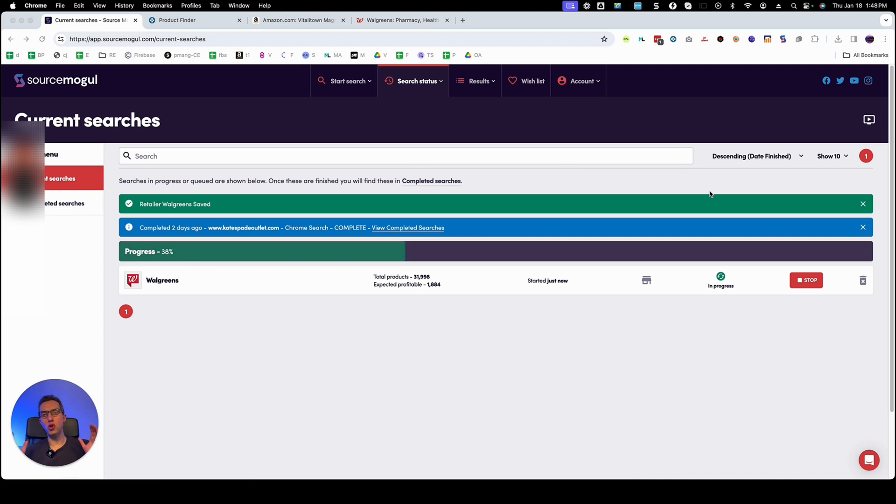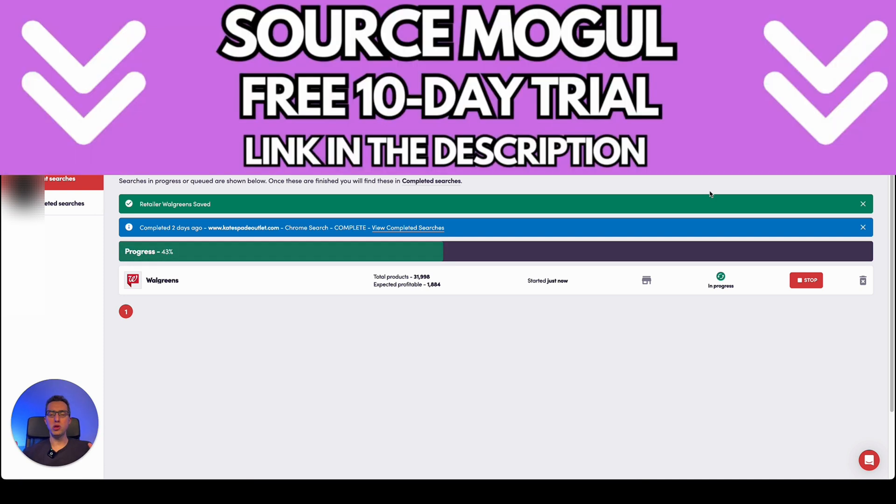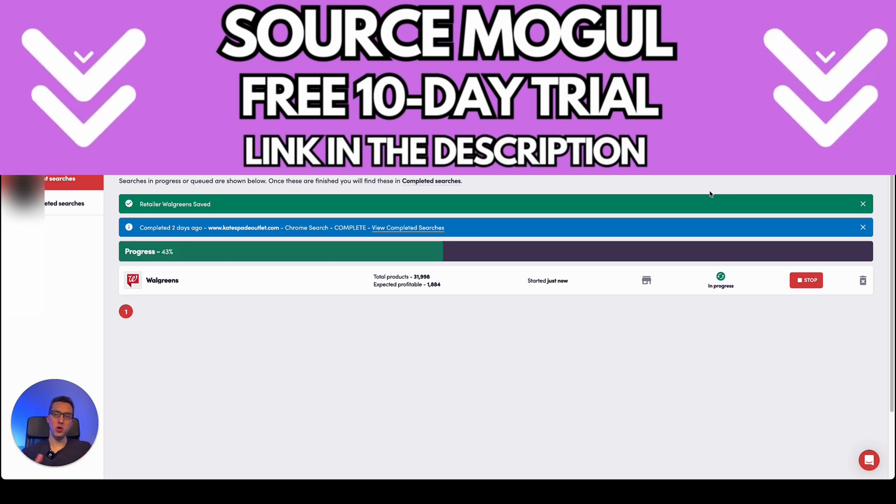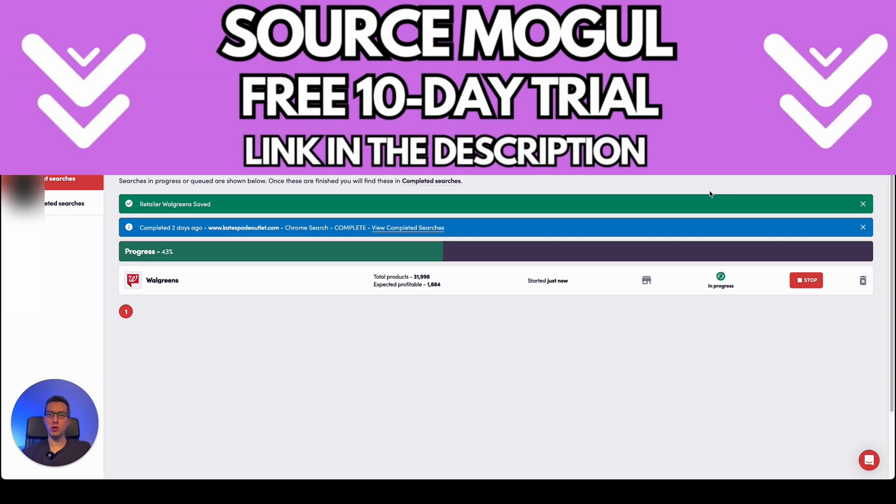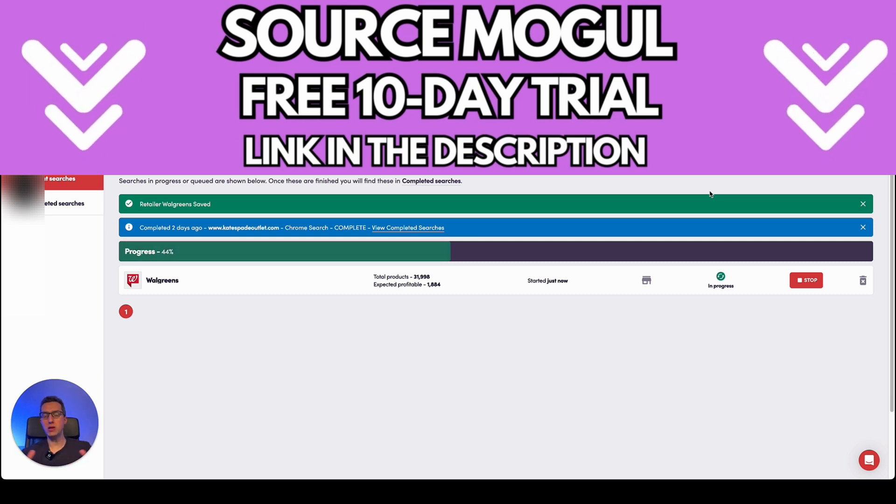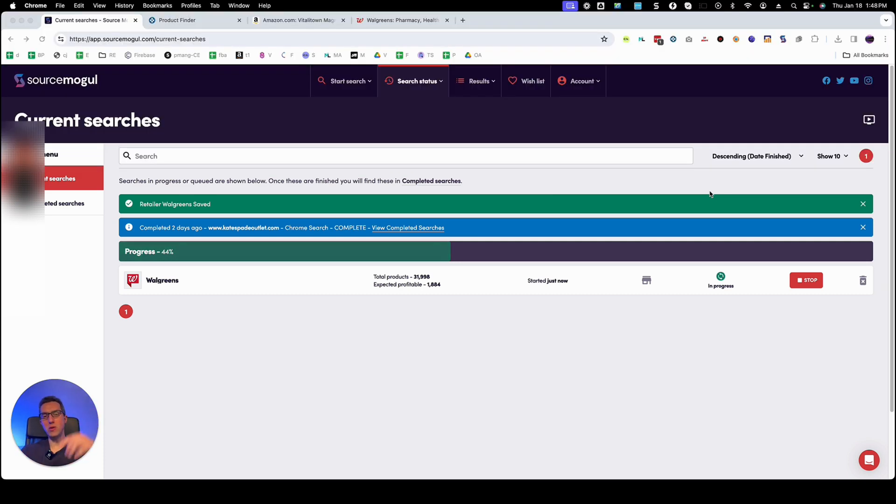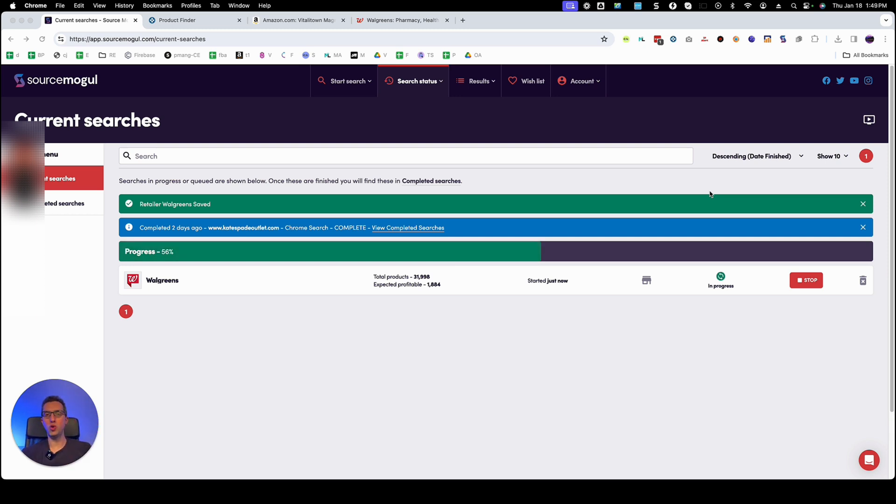By the way if you want to try SourceMogul you can do so through my link on the video description and you're going to be able to try for 10 days not the usual seven days. So you get an extra three days completely for free. In the video description you're going to find my link, click on that and you will automatically be able to try SourceMogul for free for 10 days.